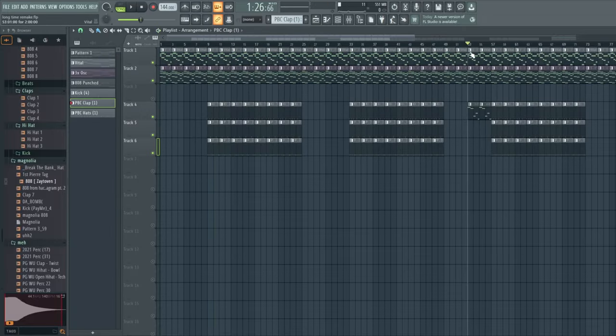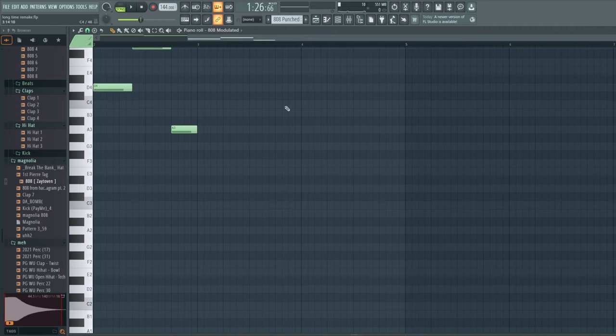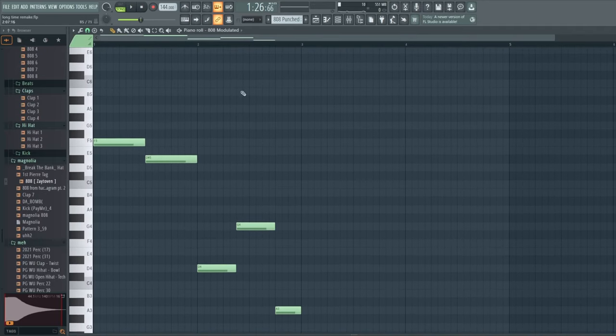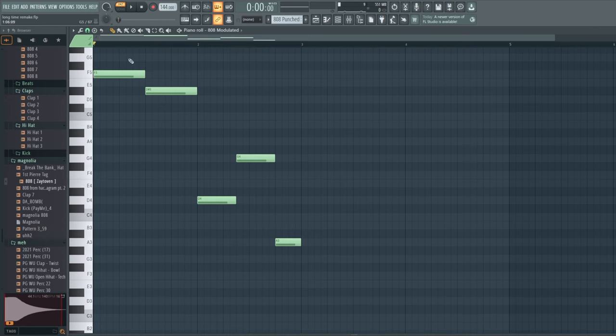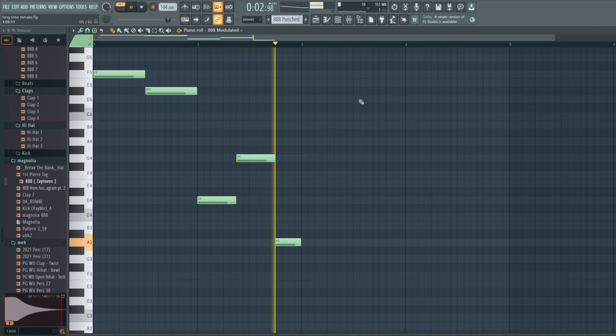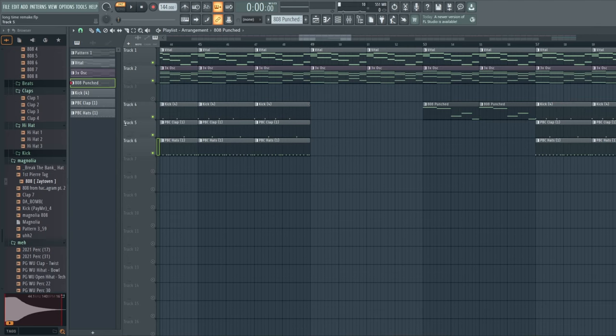And then halfway through the song, there is an 808 that plays right when the drums cut out. It sounds like this. So then with the leads.